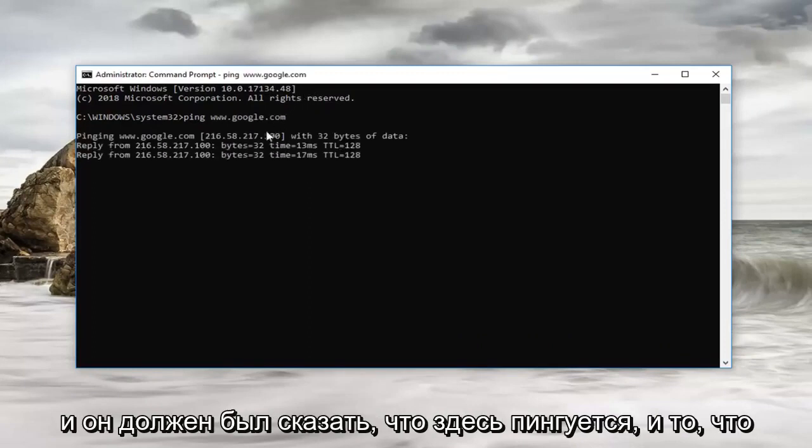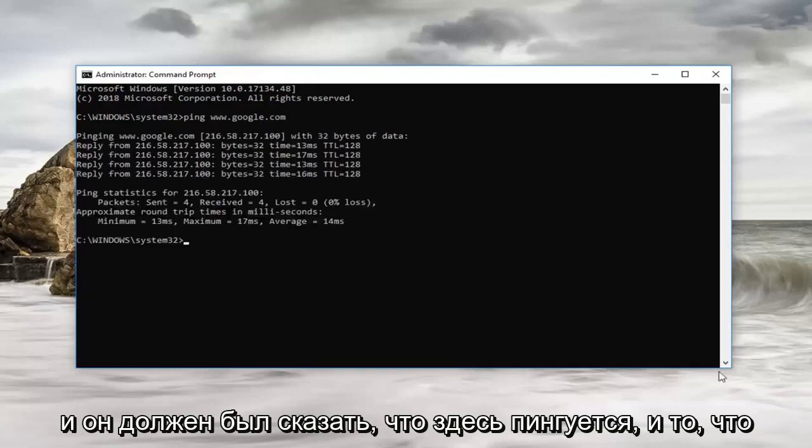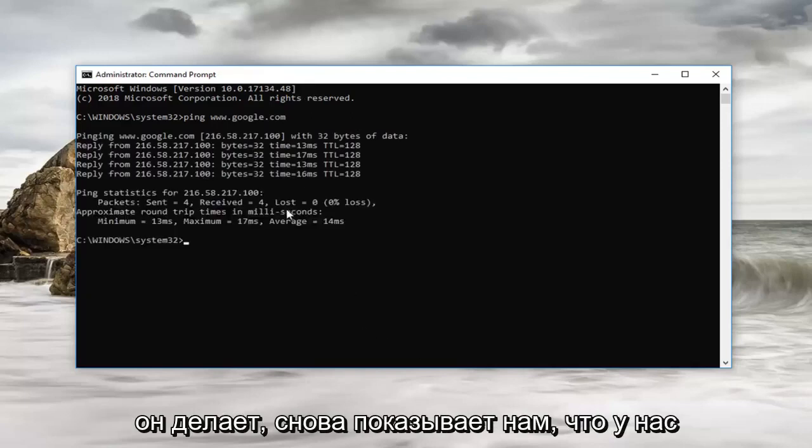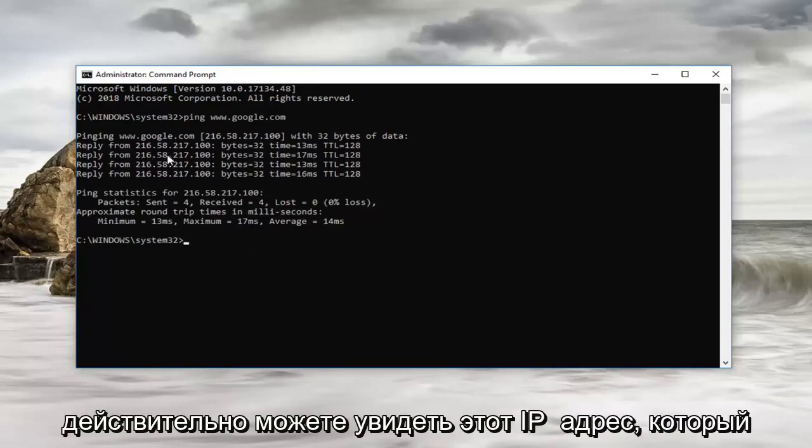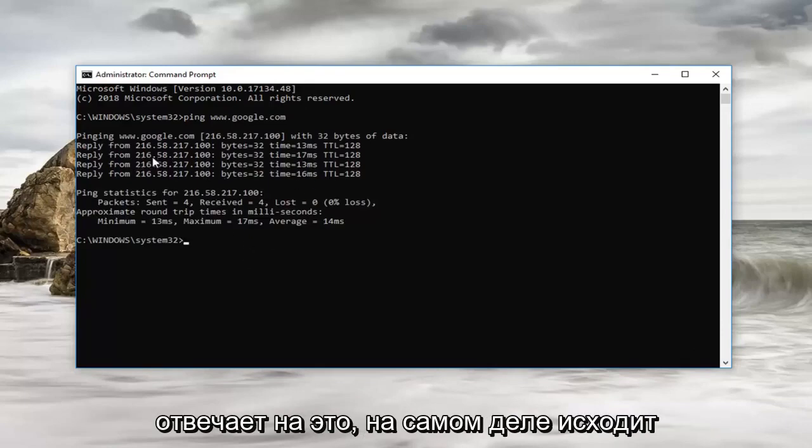So it should say ping here. And what it's doing is again showing us we have zero loss which is good. And you can actually see this IP address that it's replying from.